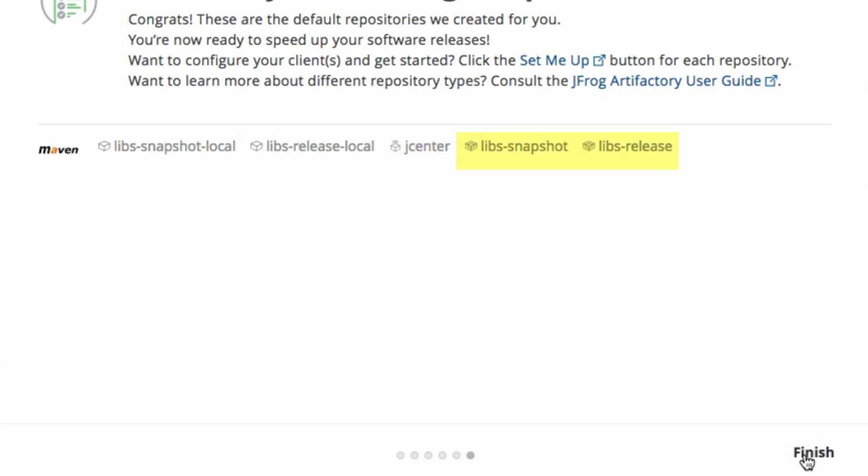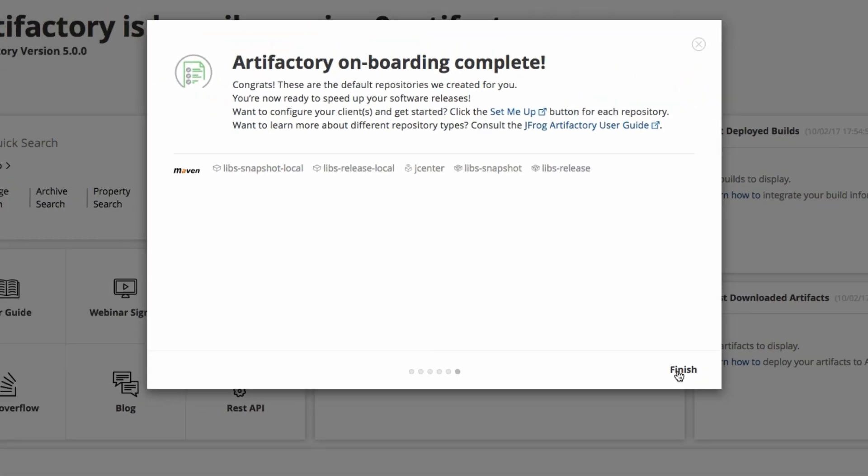a pair of virtual repositories, one that aggregates release only repositories, JCenter and LibsRelease local, called LibsRelease. Another one that aggregates both local releases, JCenter and local snapshots, called LibsSnapshot. Those virtual repositories simplify the Maven configurations as we'll see in a minute.